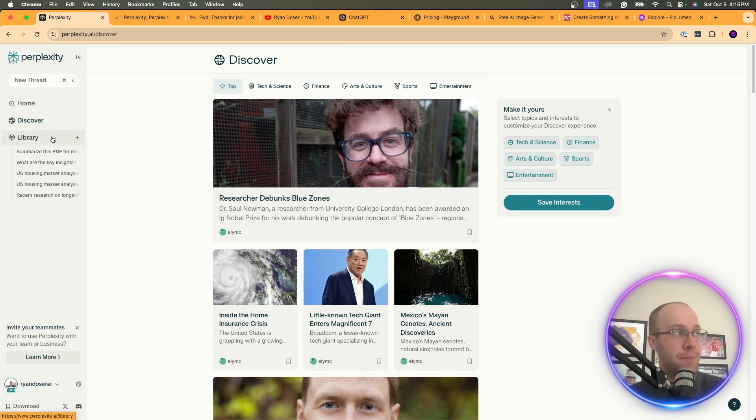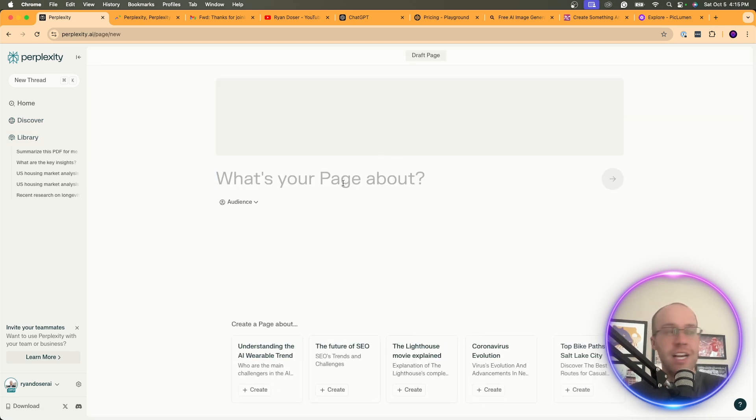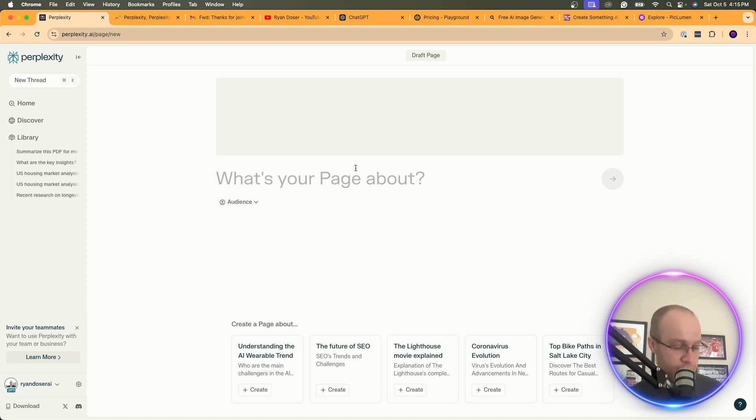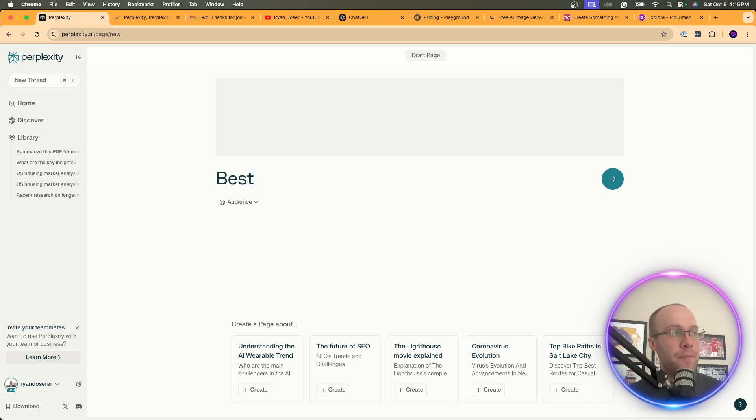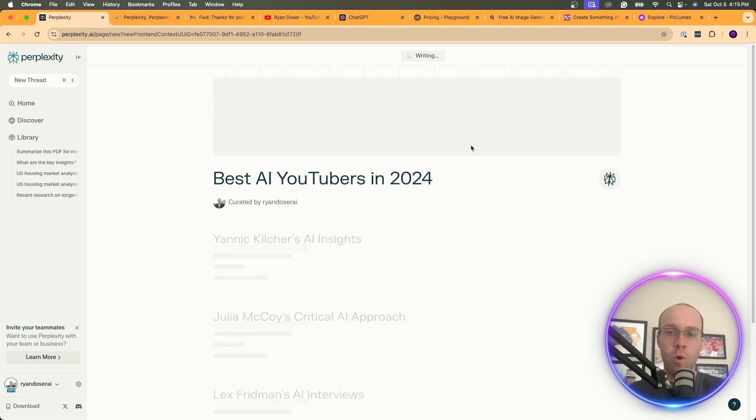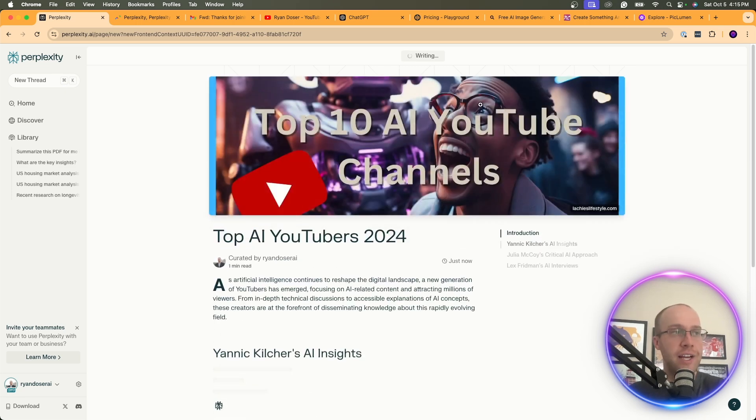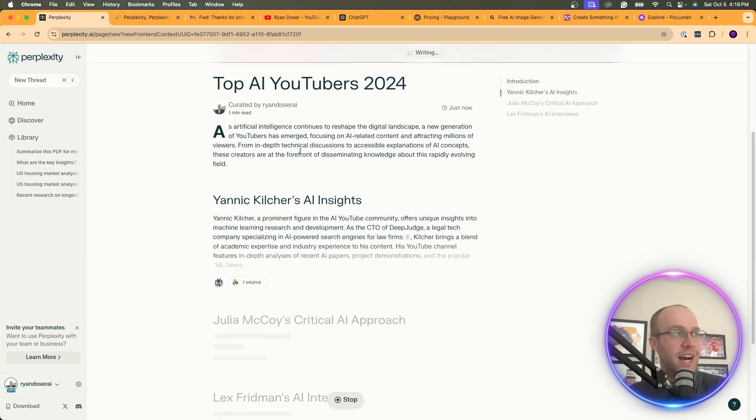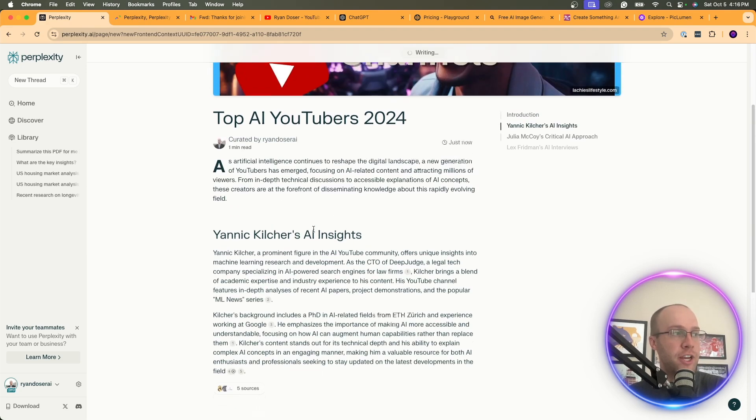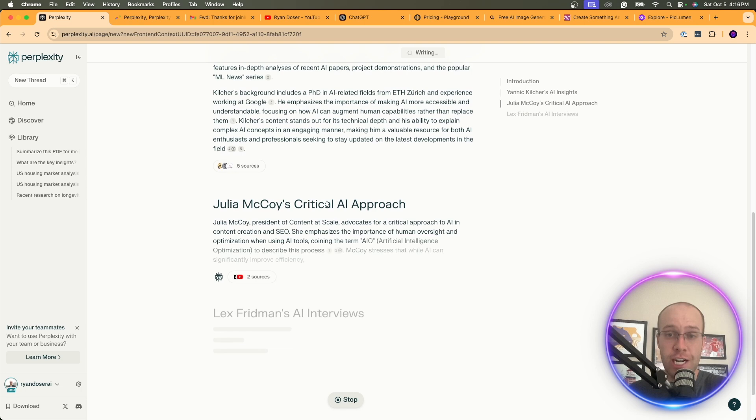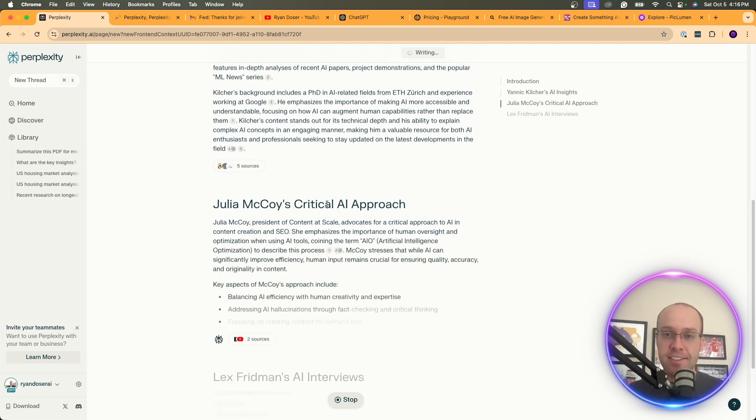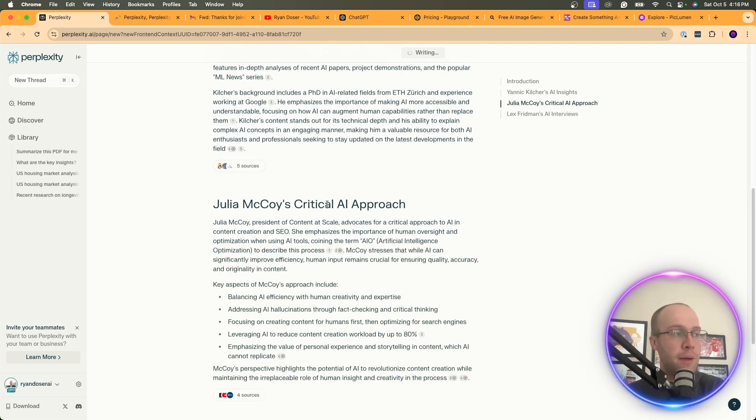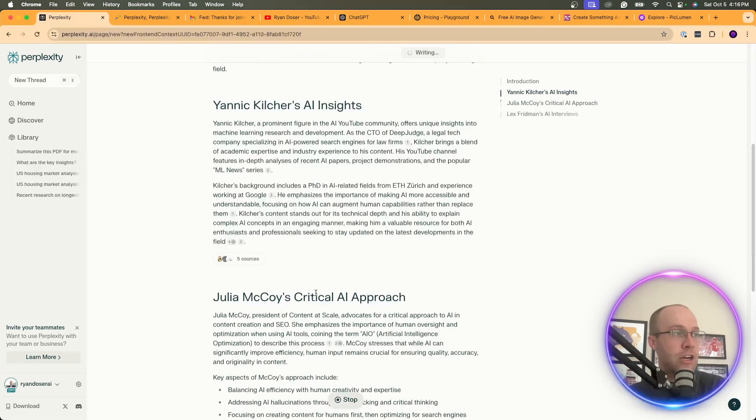So in order to create pages, this is exclusive to paid members only. Come over to Library. You can click this plus sign and then click Page. And this is what it looks like. This is Perplexity's way of generating AI content through what they call pages. So let's say I want to write an article about best AI YouTubers in 2024. And if I click enter, what it's going to do is generate an AI article. It's pulling this image from this website, generating an AI article under my bio here with whatever language model that I had checked in the settings.